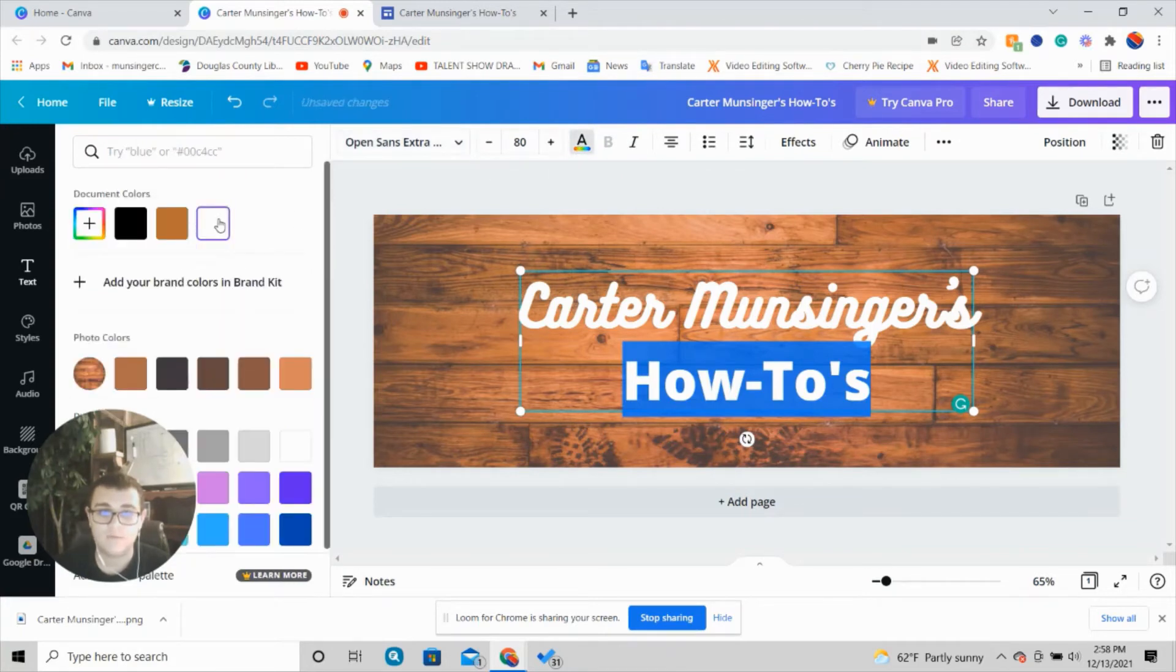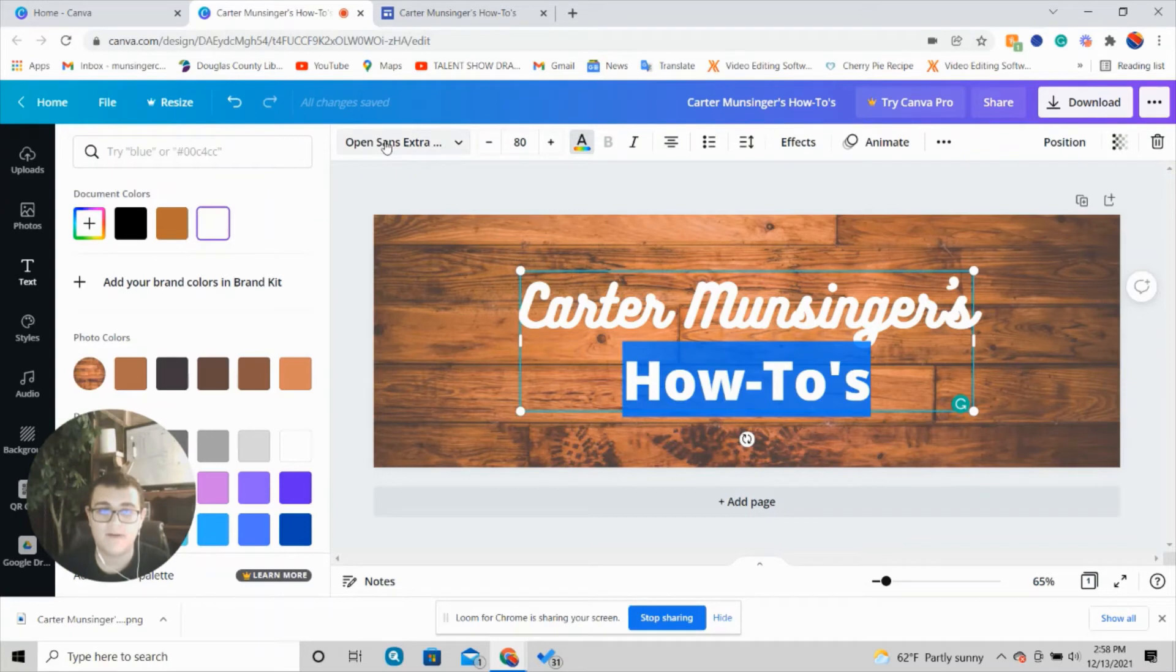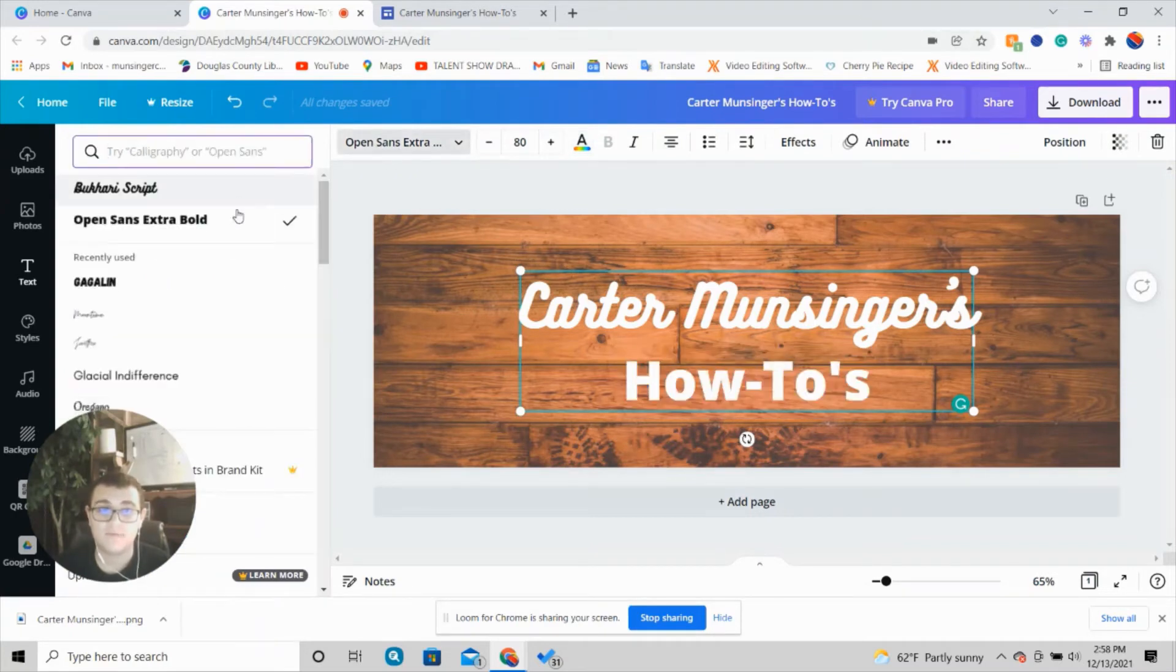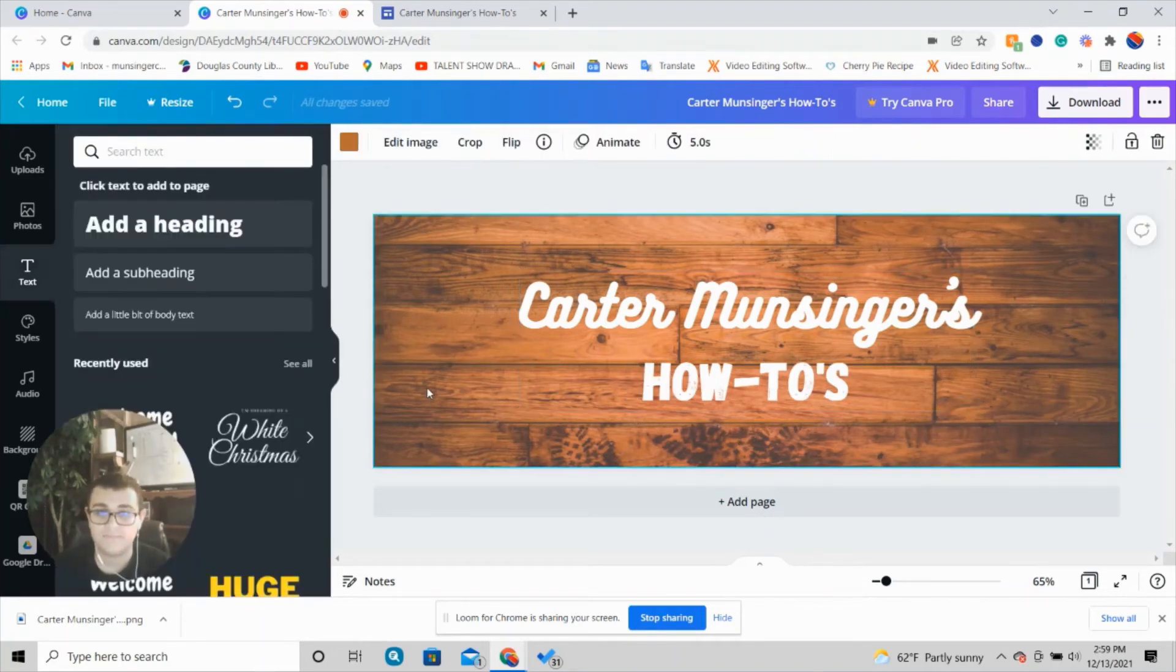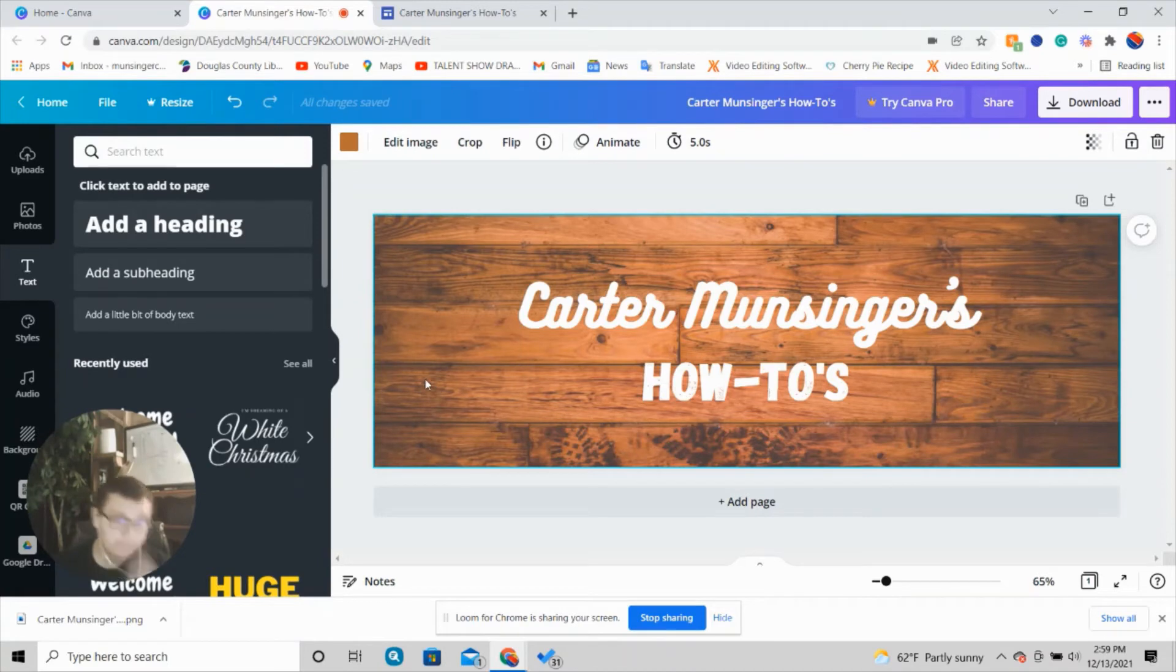I'm going to press this text color up here again and make it white. Then I'm going to go right back up to the font menu. I'm going to do Gaggling—Gaggling is one of my favorites. It's so cool and rustic. Okay, so now the words are on there.